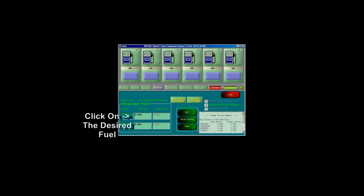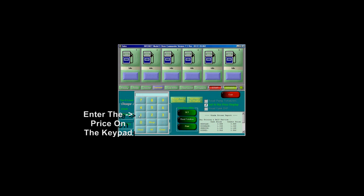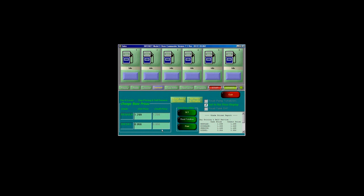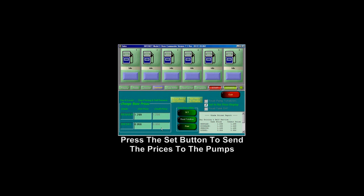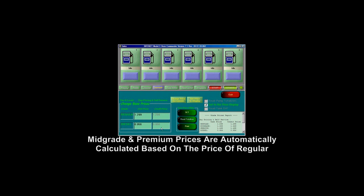To set the fuel price at the pump, click on the Fuel Price button. Next, click on the grade you wish to change — either regular or diesel. Enter the new price with the keypad. Once complete, press the Set button to send the prices to the pumps. Please note that mid-grade and premium prices are automatically calculated based on the price of regular.